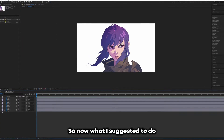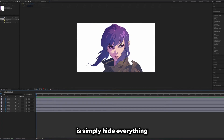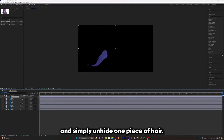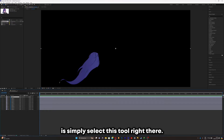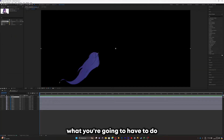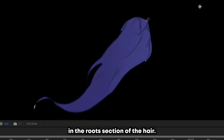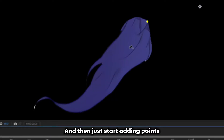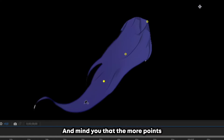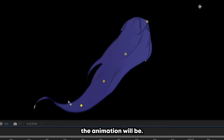Hide everything and unhide one piece of hair. Select the Puppet Pin tool, then start placing points beginning at the roots section of the hair, adding points that follow the strand's trail. The more points there are, the more flexible and wiggly the animation will be.